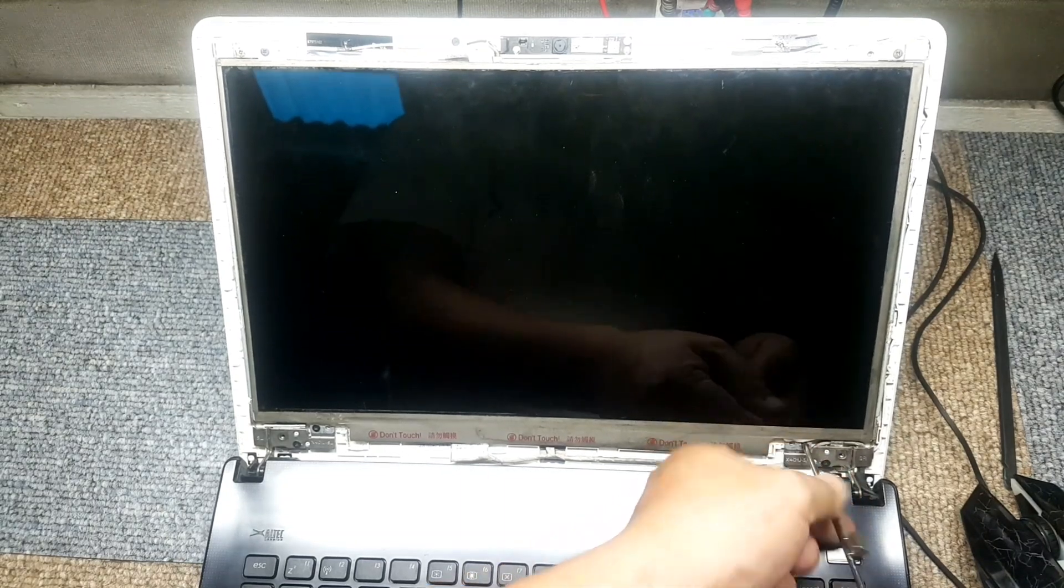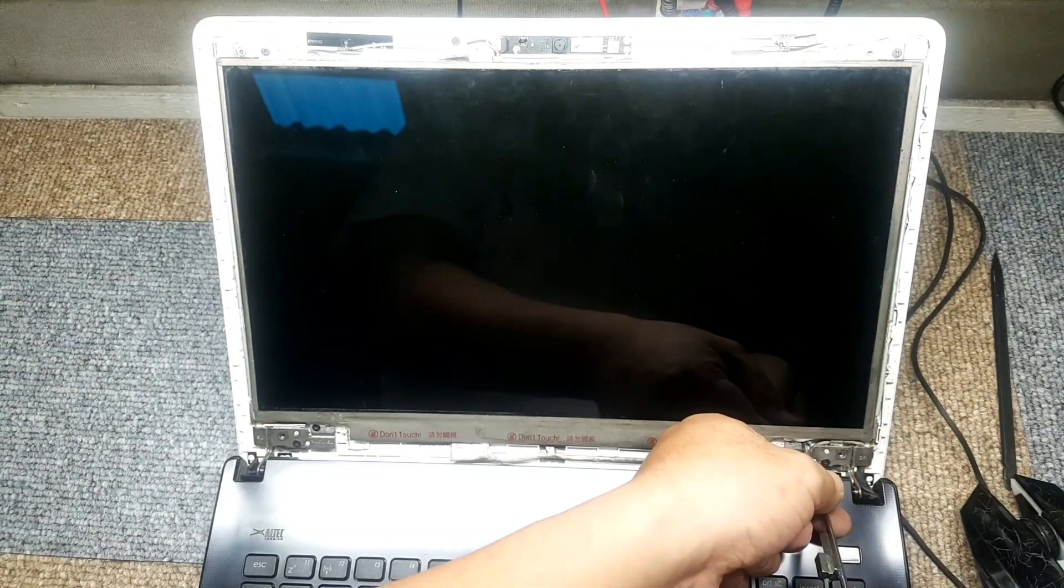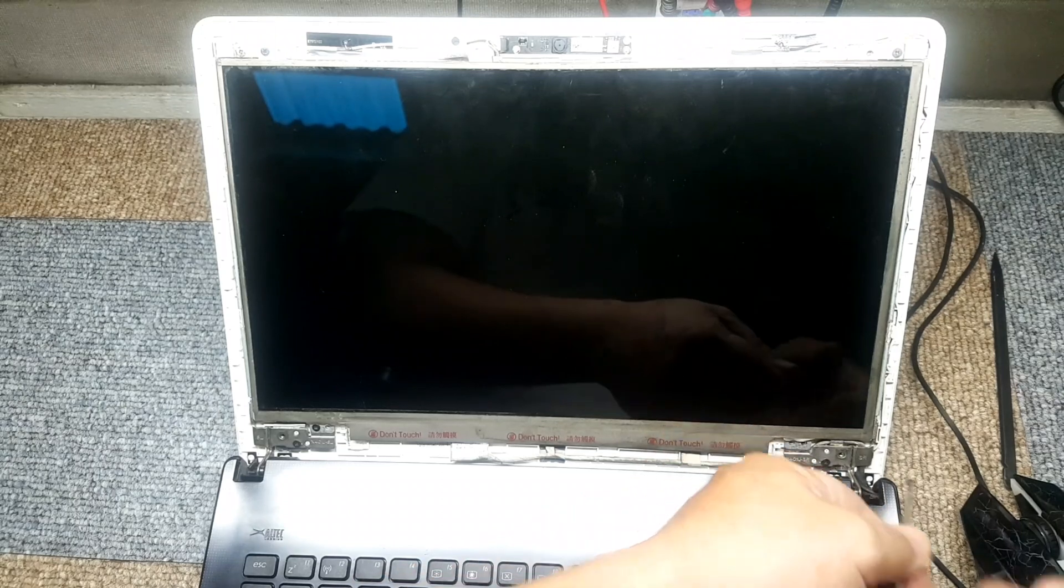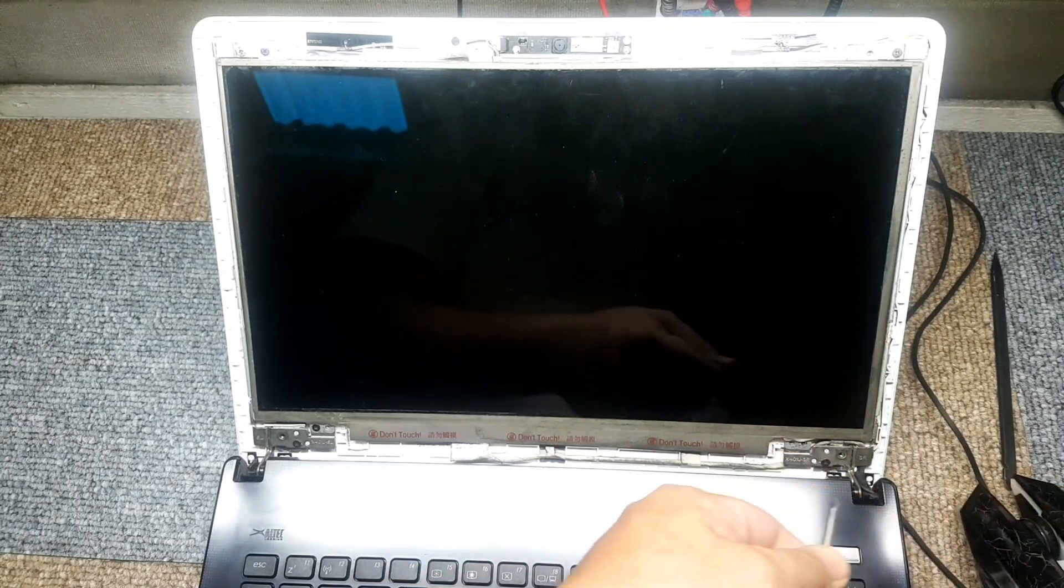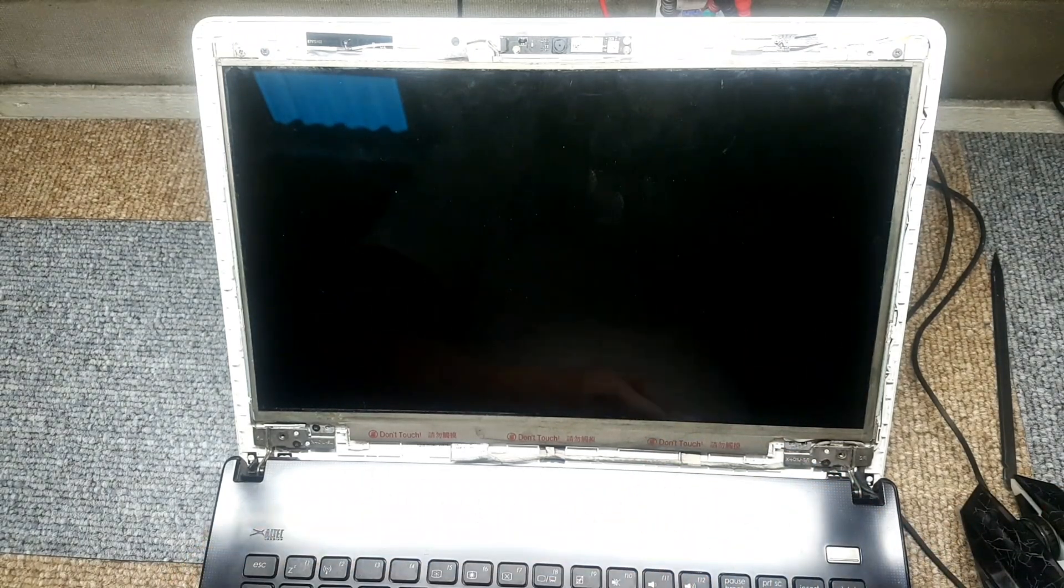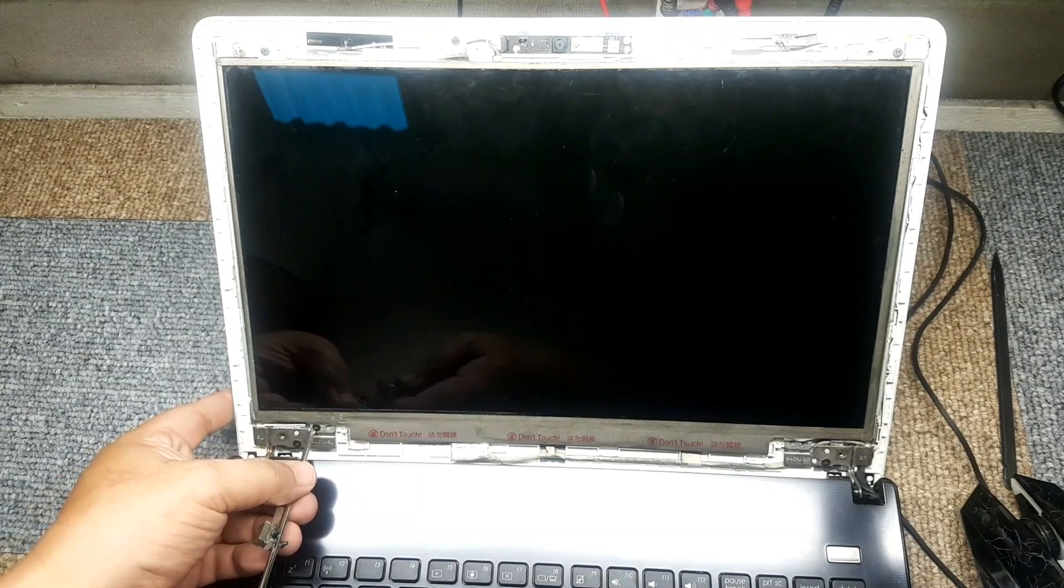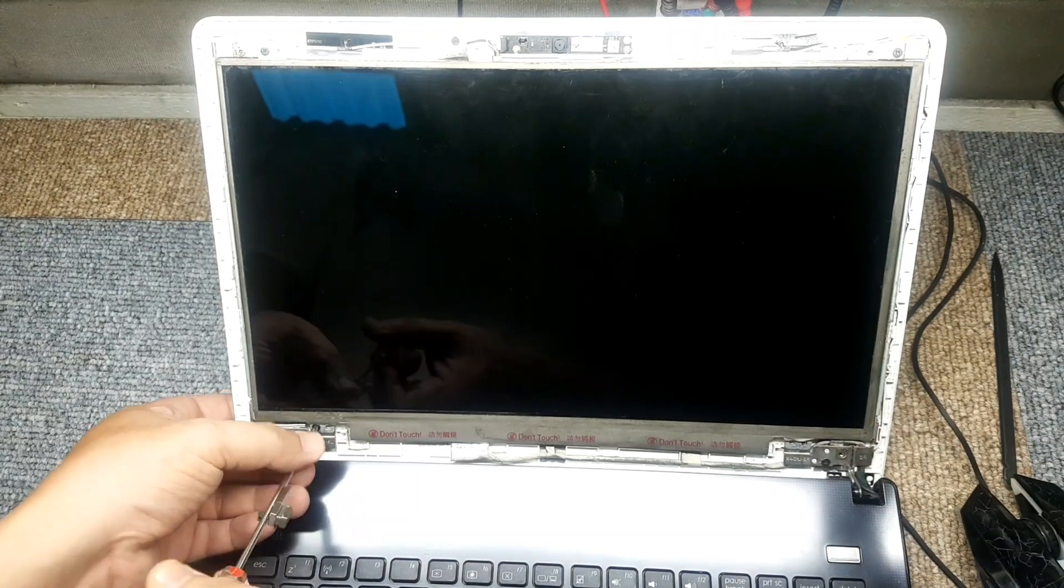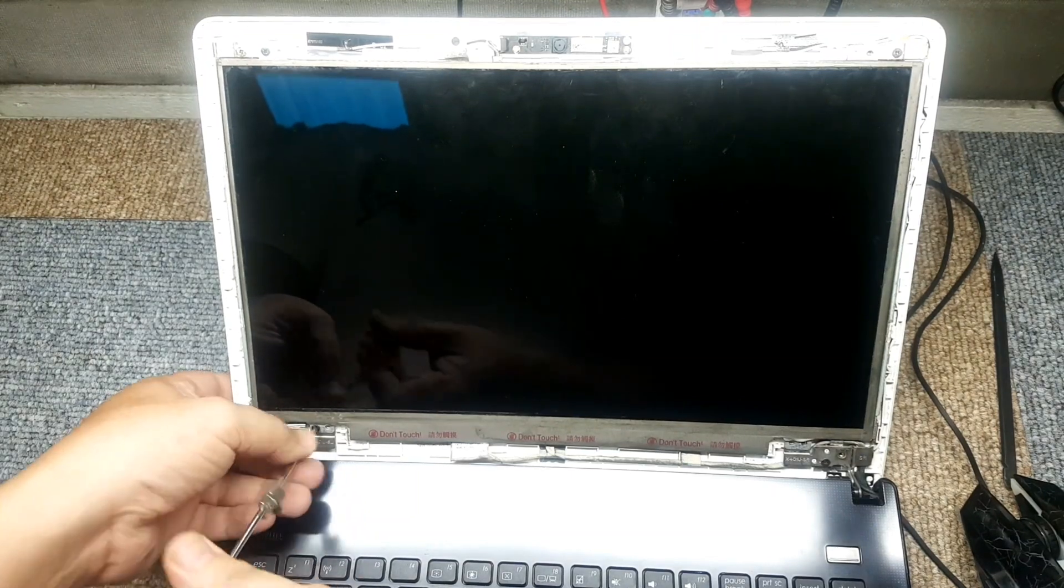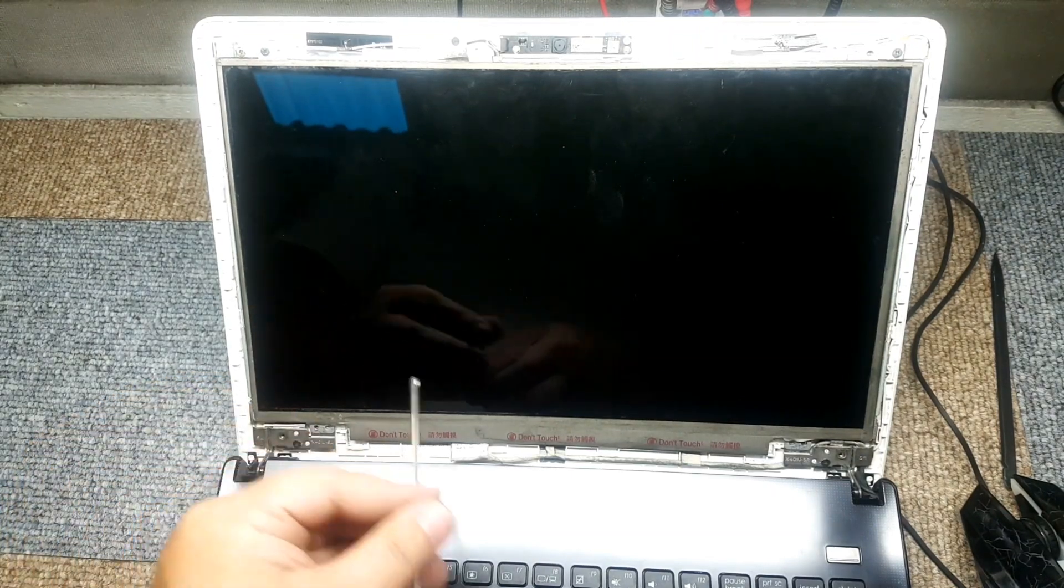Almost there guys. That way. Again, slowly. Make sure we're not putting any more damages on it.